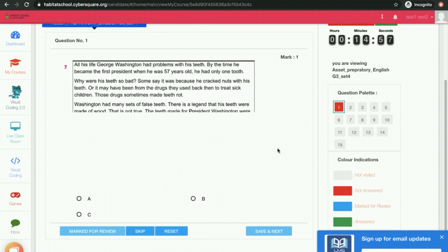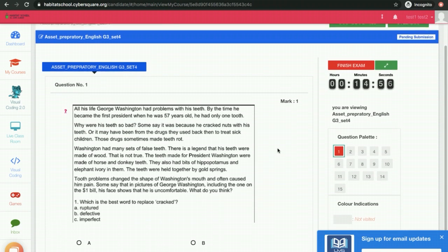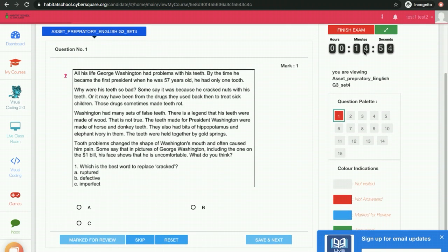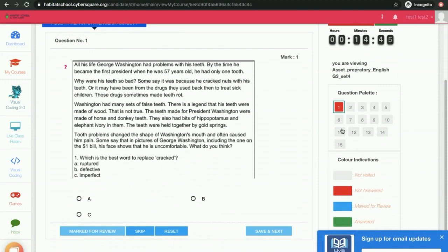You will see the questions over here. This is the timer running over here. And these are the questions. This exam contains 15 questions. If you want to mark the answer, you can click on the answer and click on Save and Next.